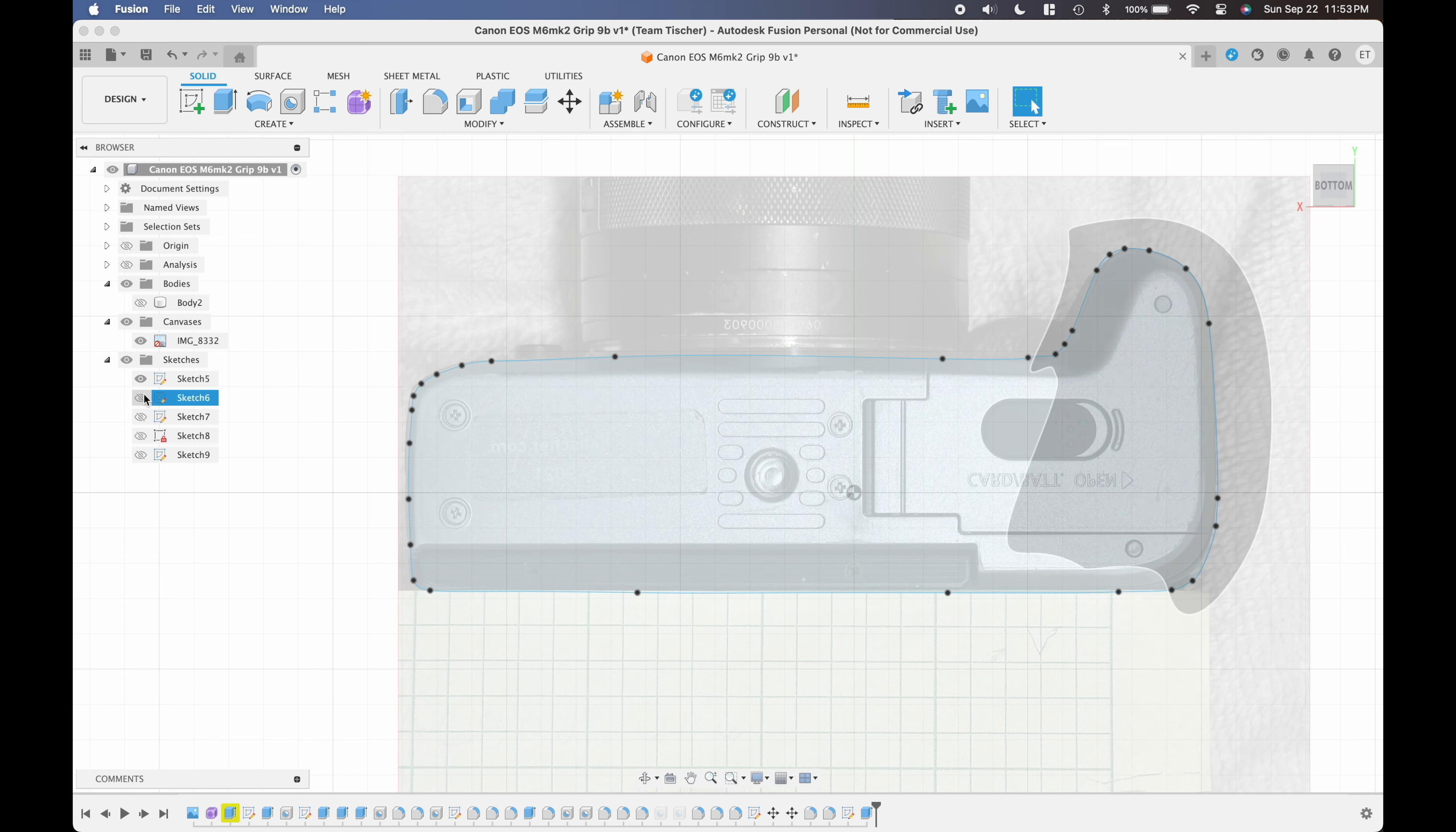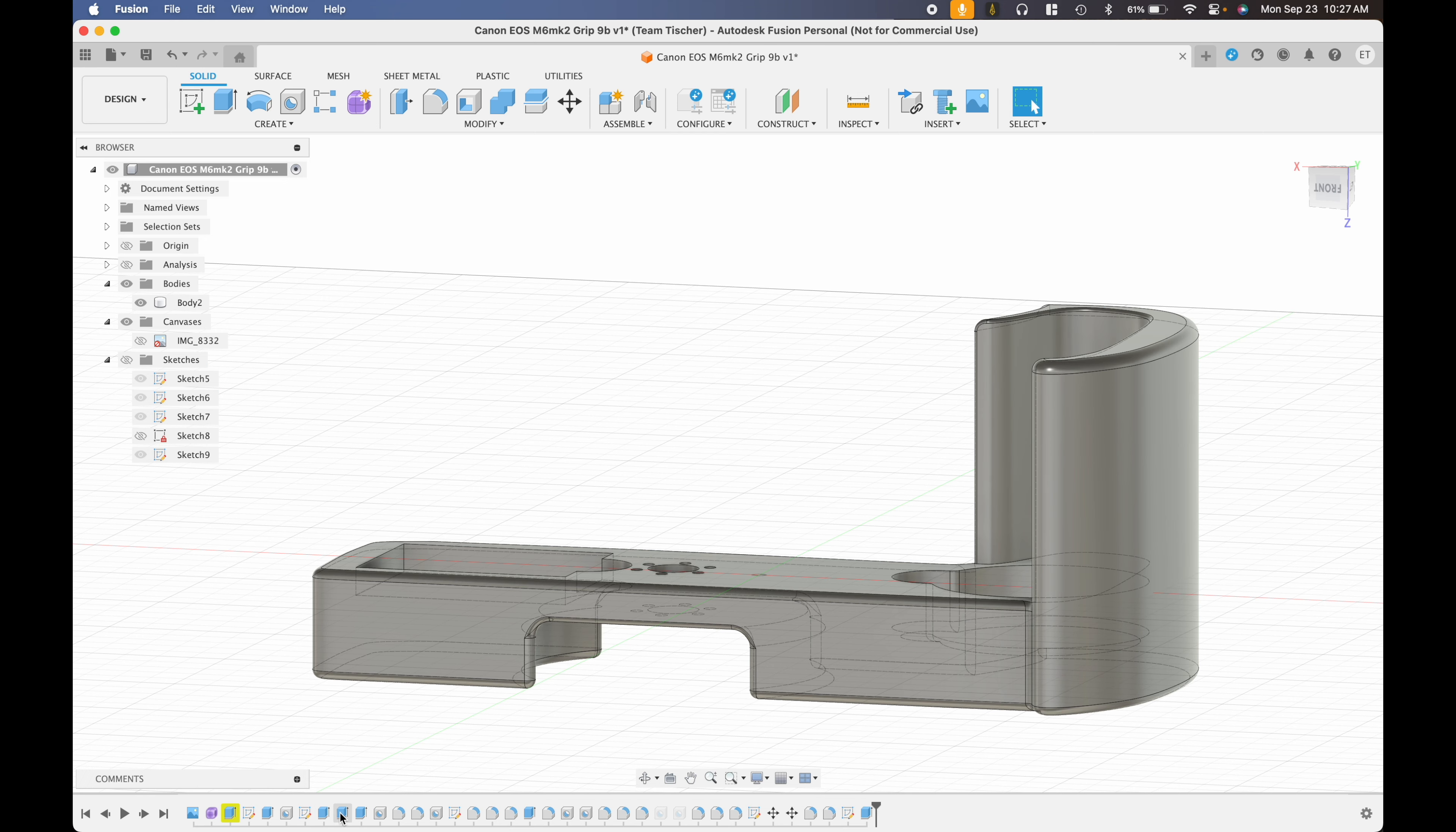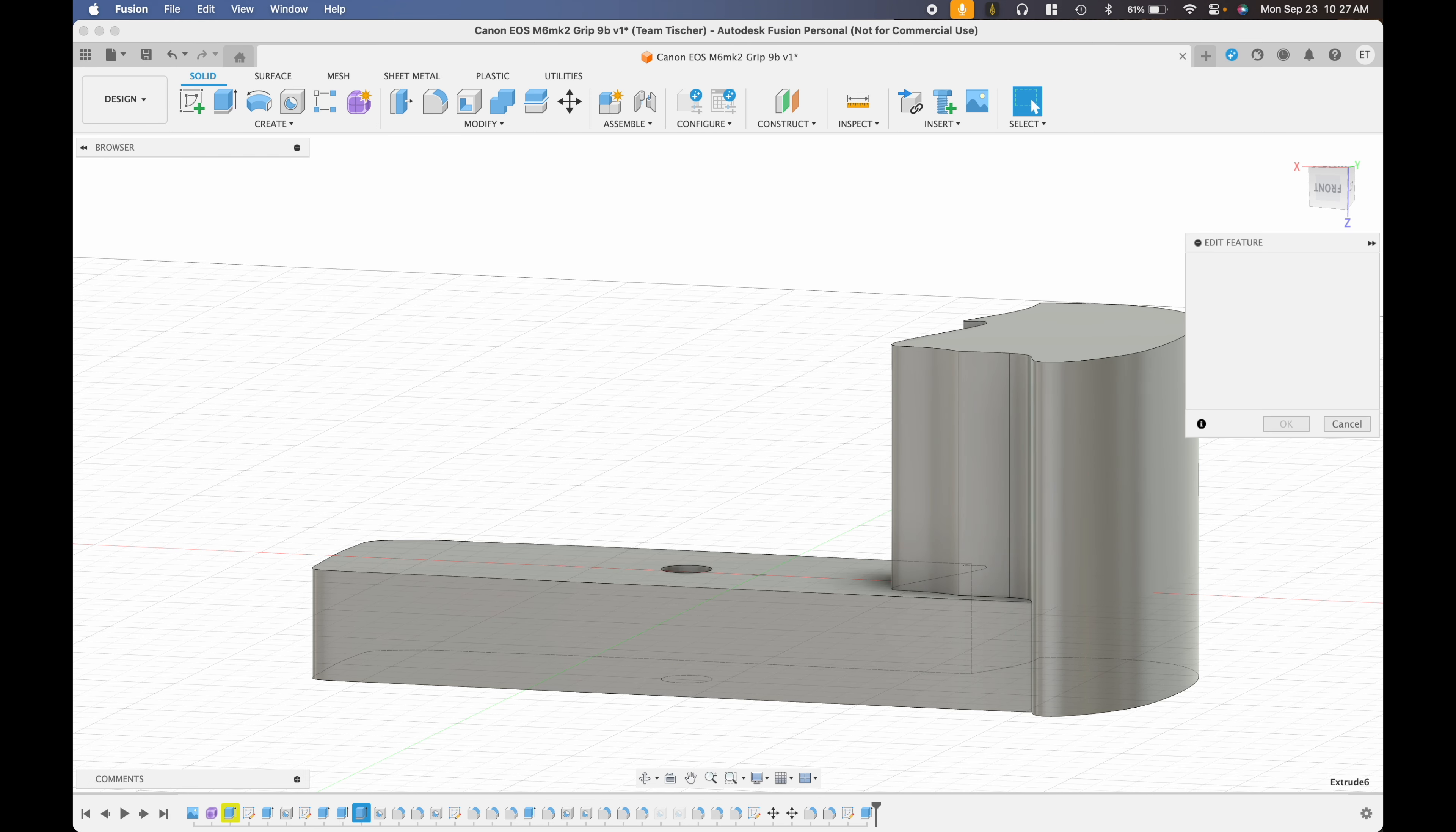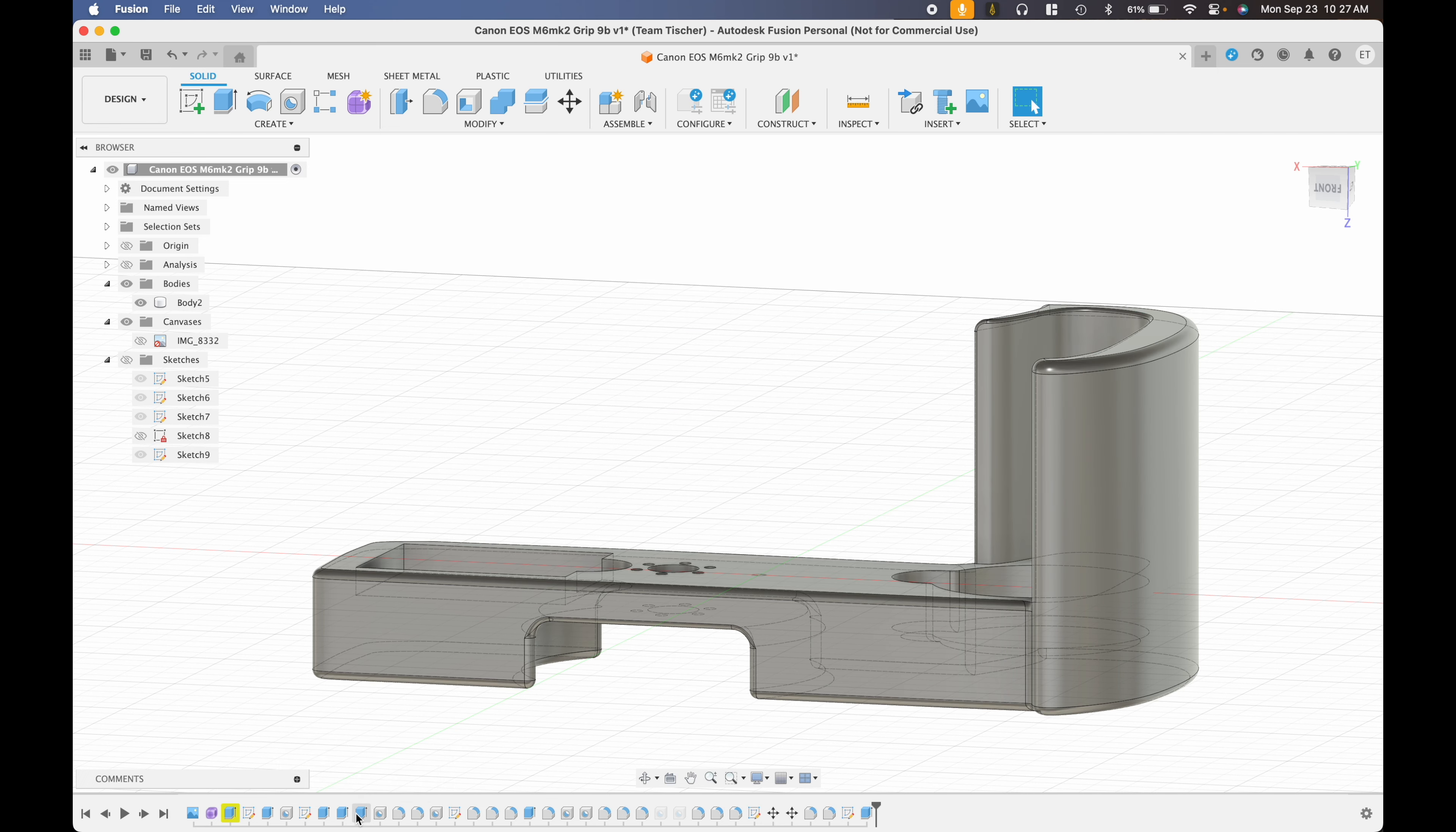I can extrude the sketch of the camera body down to create the thickness of the base and extrude the grip up to create the height of the handle. I can extrude the grip down to match the base and extrude the camera body outline up. This will be a cut operation instead of a join and this is going to create the pocket where the camera will fit into the grip.